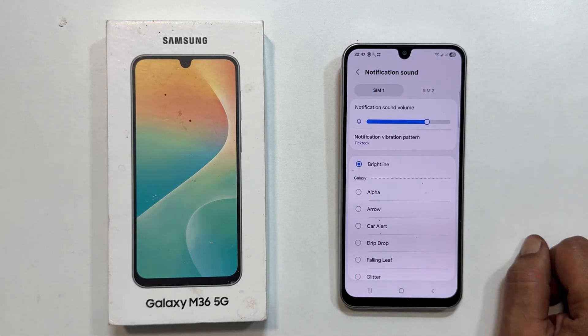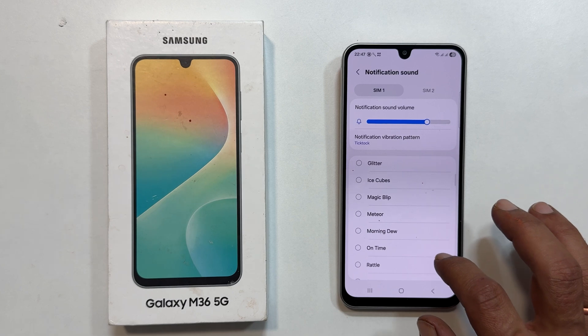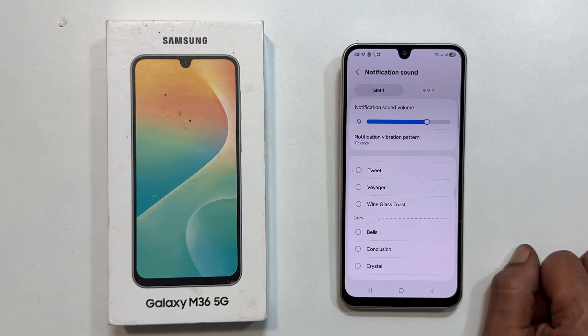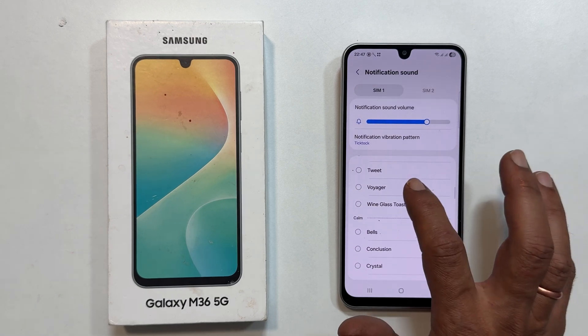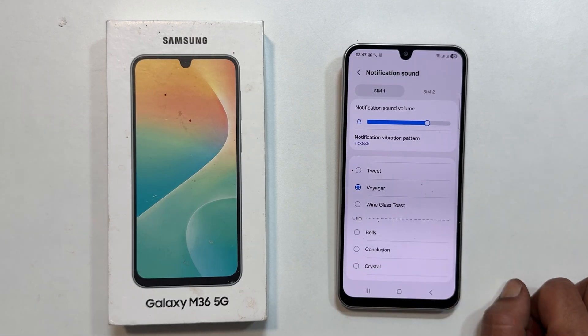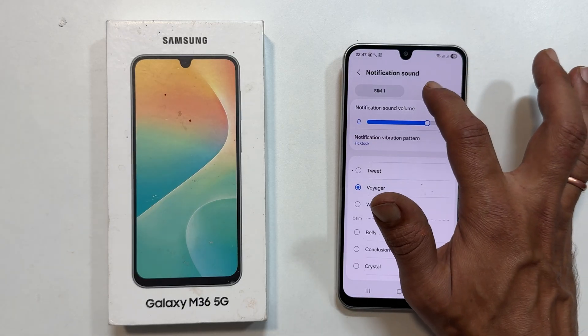You will now see Samsung's preloaded tones. Tap on one to preview and select the one you like. You can do the same for your second SIM by switching the tab.